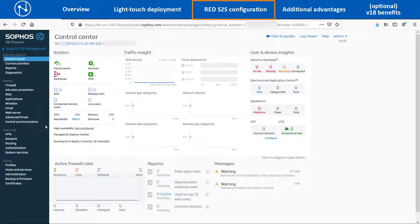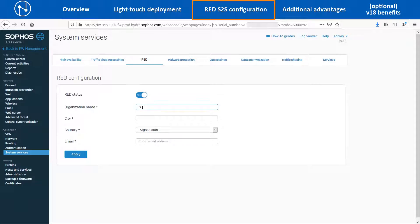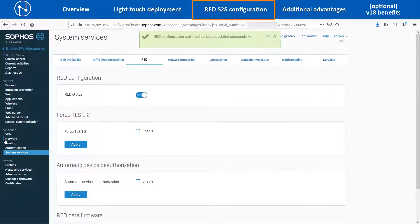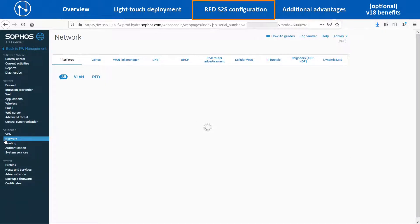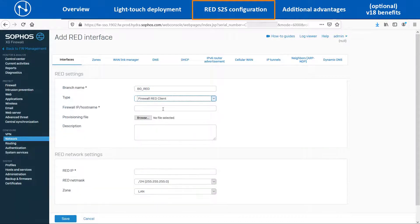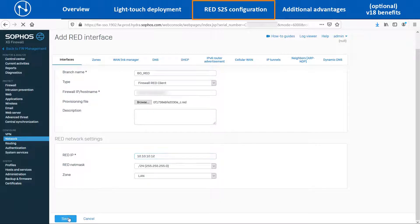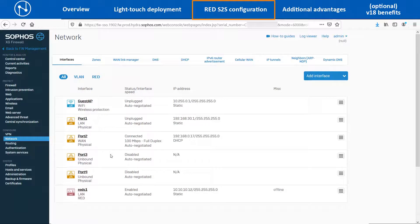Now on the Branch Office XG86, navigate to Configure > System Services > RED and enable the RED Status Toggle Switch. Enter the required details and click on the Apply button to enable the RED service on the device. Then navigate to Configure > Network > Interfaces and click on the Add RED option. Enter an appropriate name, select the type as Firewall RED Client and enter the public IP or Dynamic DNS hostname of the Head Office XG135W device. Upload the RED provisioning file that was previously downloaded from the Head Office device. Enter the RED IP as 10.10.10.12, Subnet Mask as /24, Zone as LAN, and then click on the Save option.